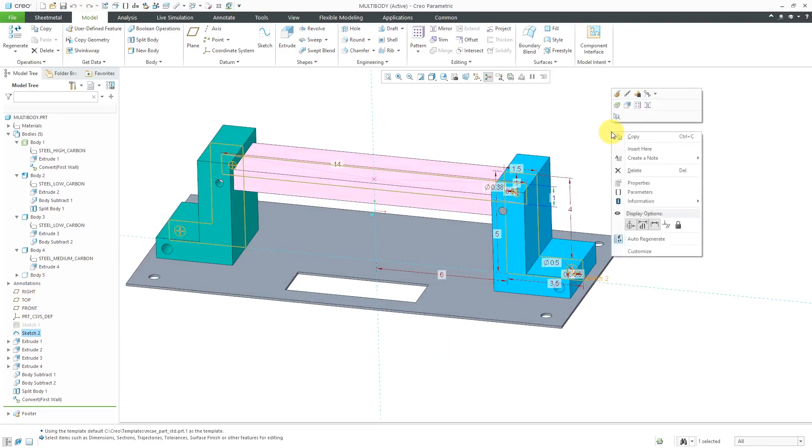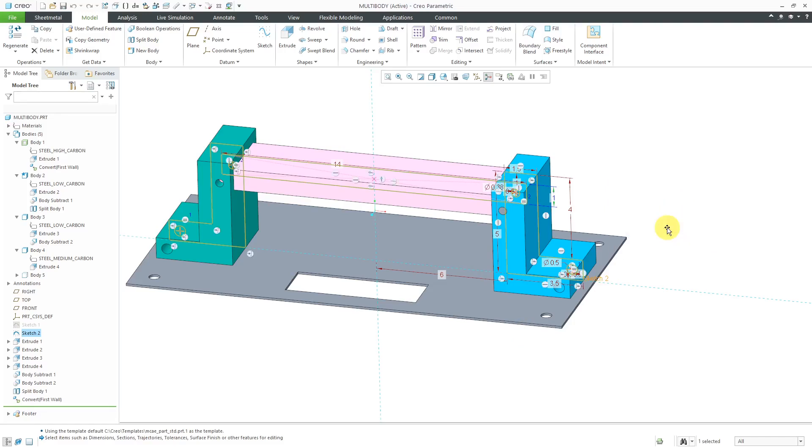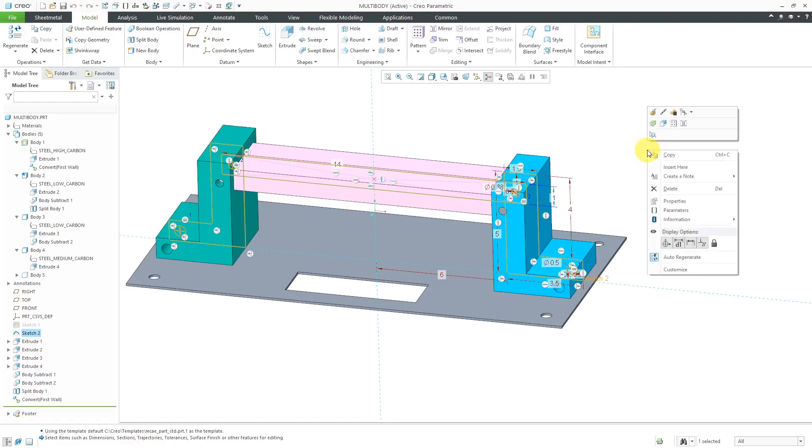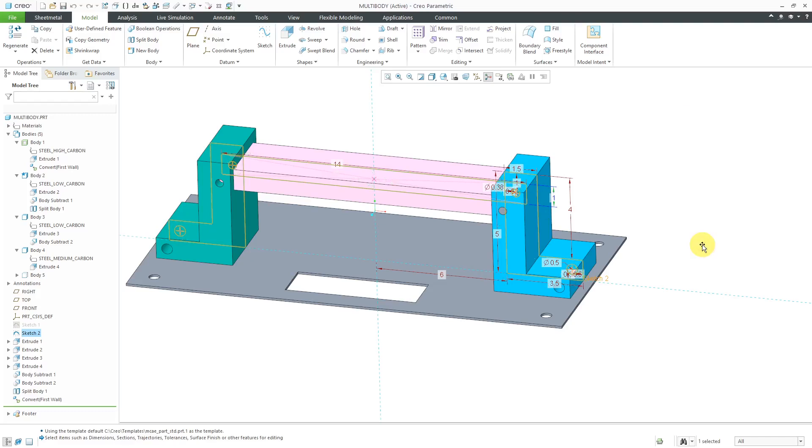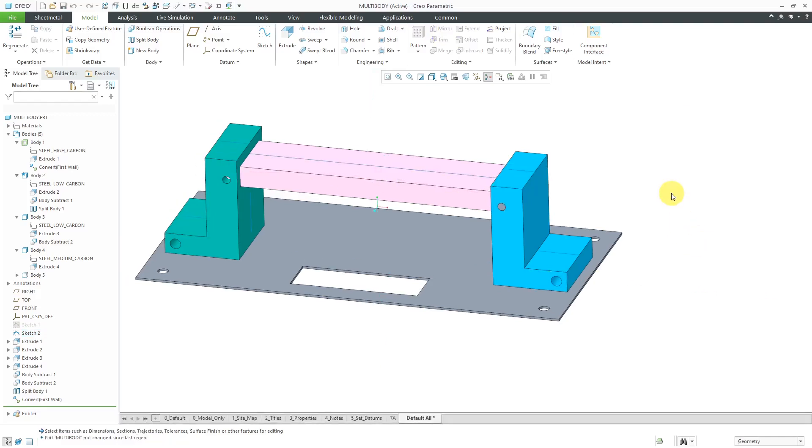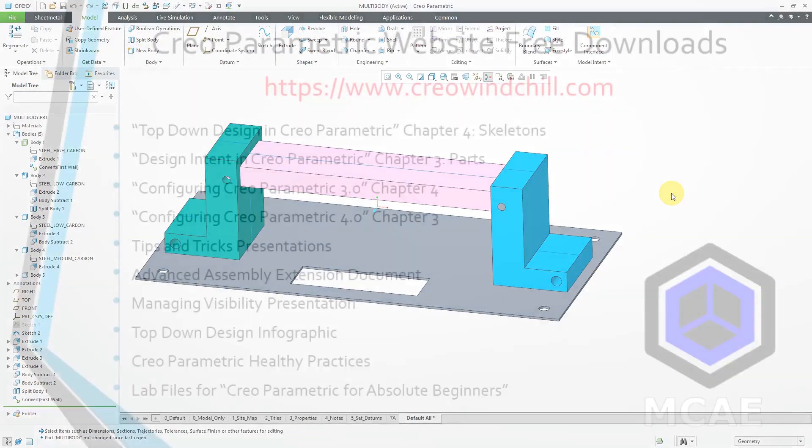If I hold down the right mouse button, here we have the display options. And this is if you wanted to show the constraints in the Sketch. And you can see that when I show the constraints, it really does clutter up the screen. So that's why they have them turned off by default. But again, you can use that Config.Pro option if you do want them displayed when you are using Edit Dimensions.